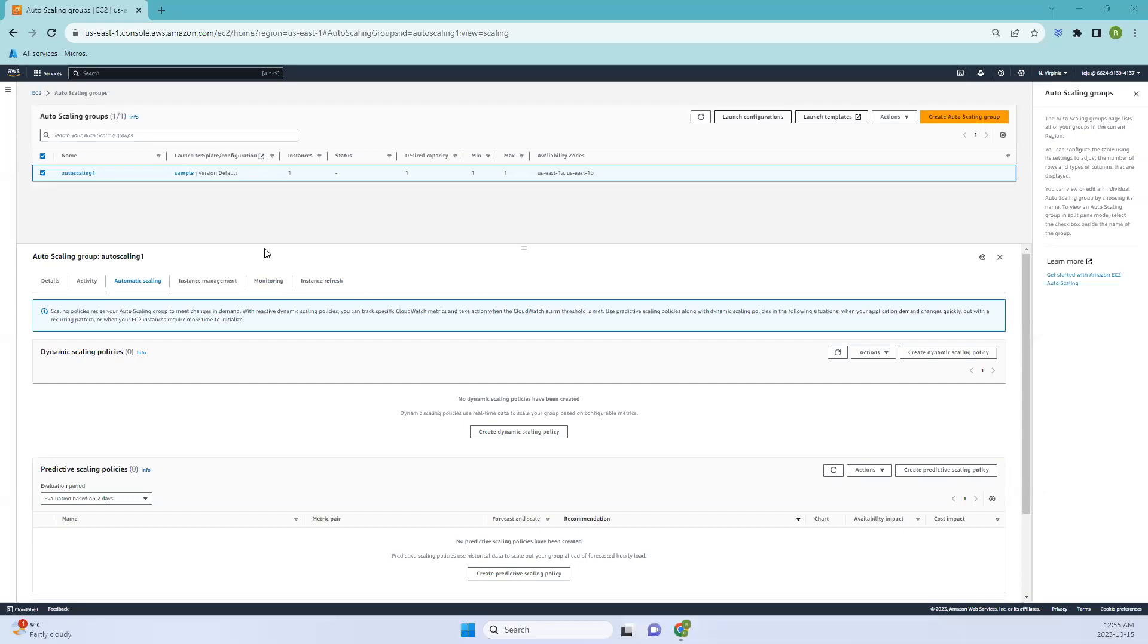Hello everyone, welcome back. In this video we'll be talking about automatic scaling in auto scaling groups, basically discussing dynamic, predictive, and scheduled policies.